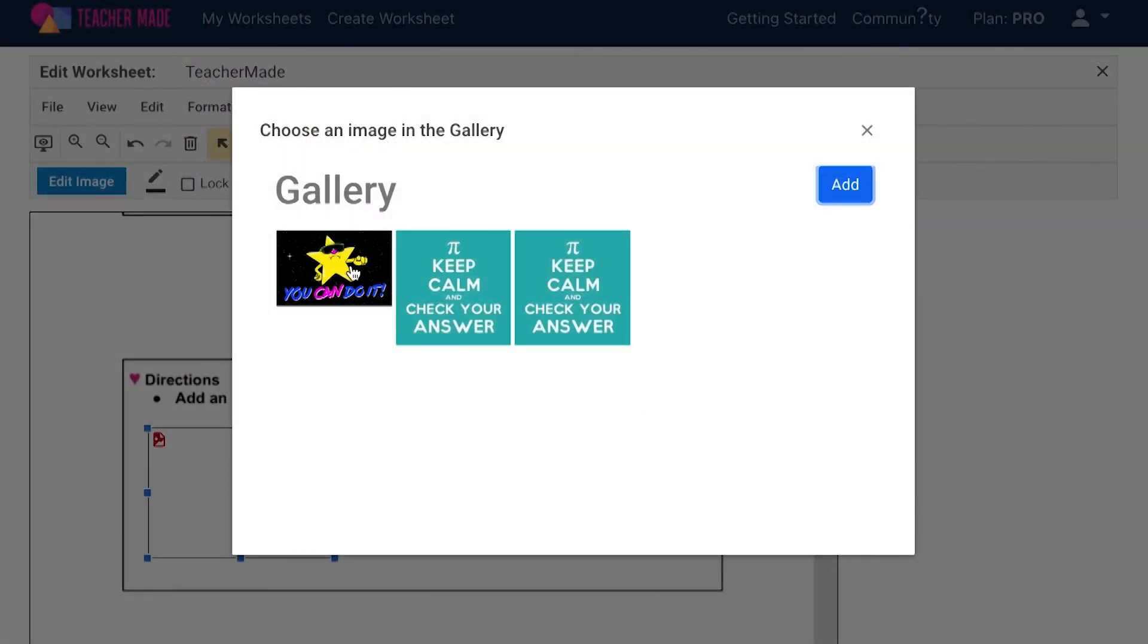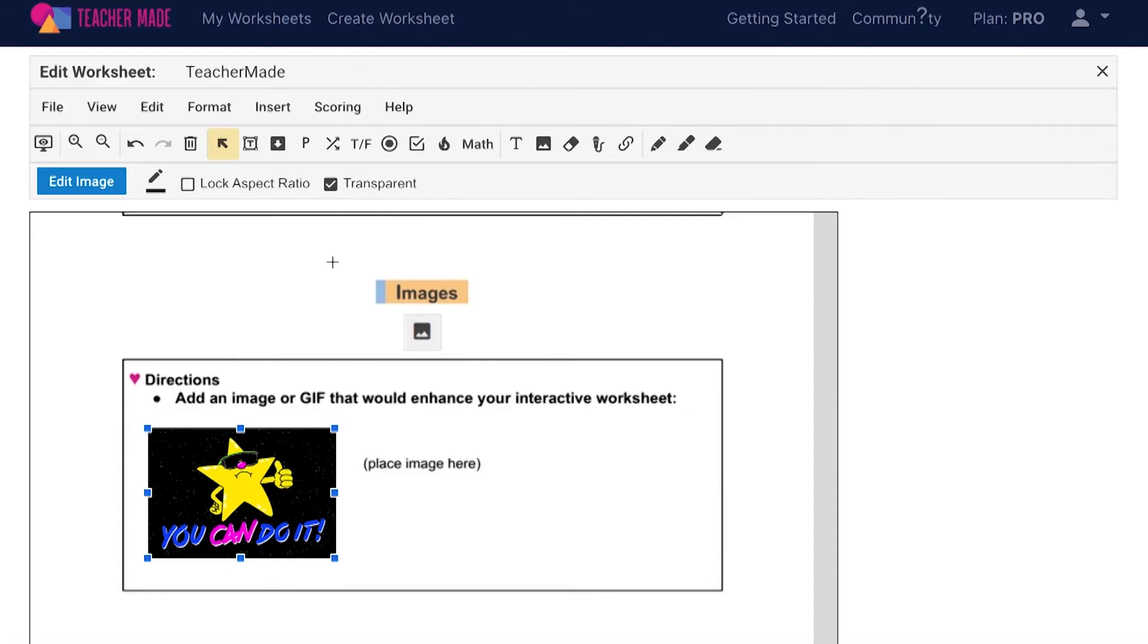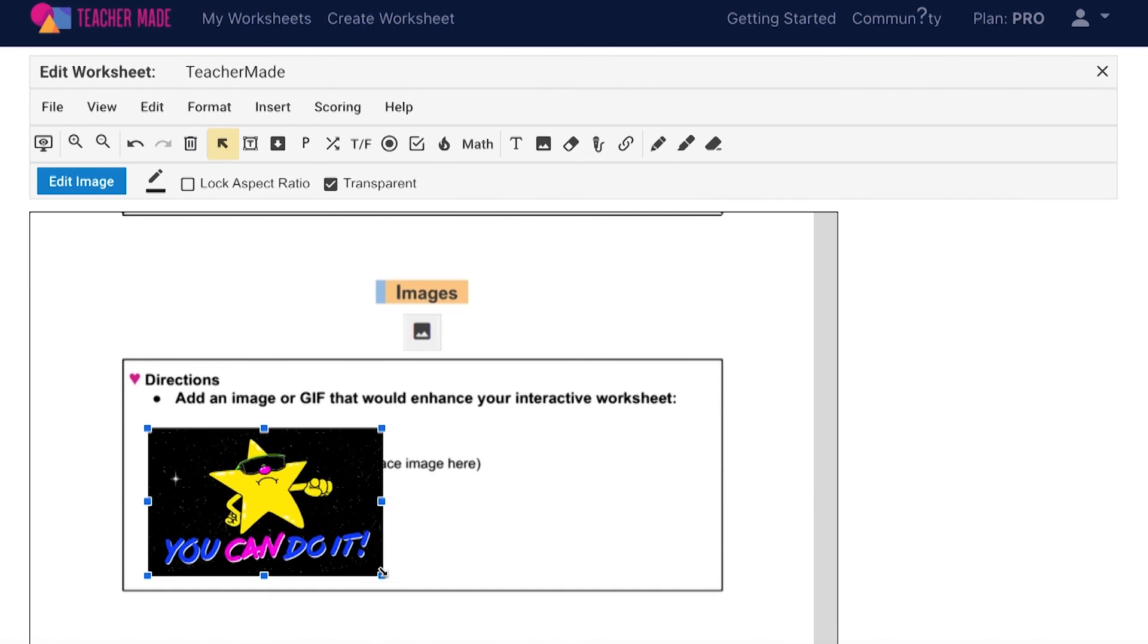Once you have selected an image it will paste onto your assignment. You can then adjust the size of the image and drag it where you would like it to be.